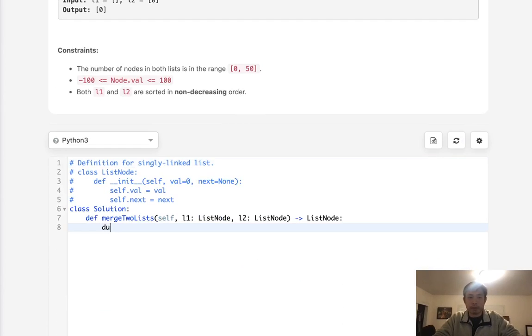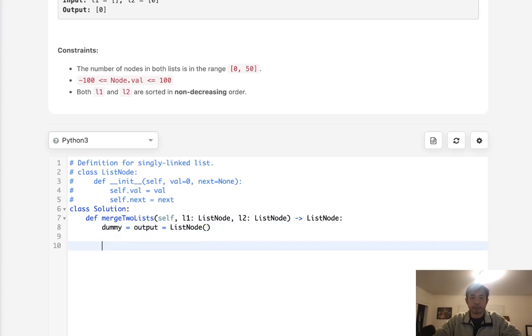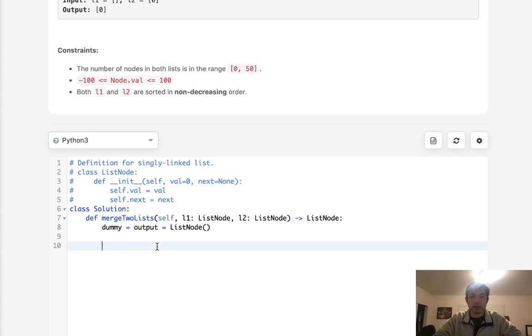So to do this, I'm going to create a dummy node and the output and we're just gonna make this a list node that's empty. The reason we need two is this dummy node is going to point to the head while the output is going to be like the current node that we're pointed on.